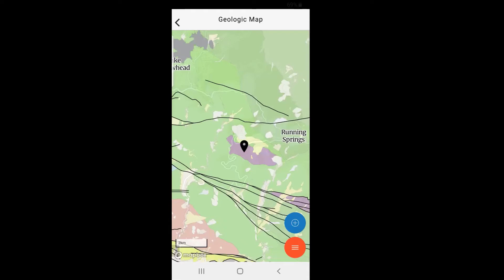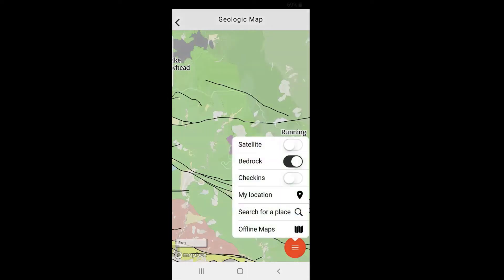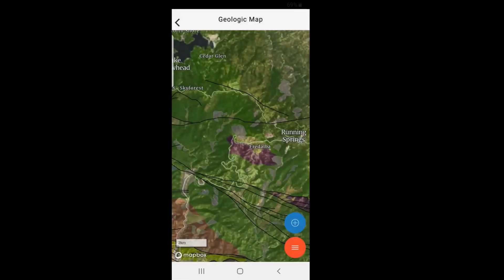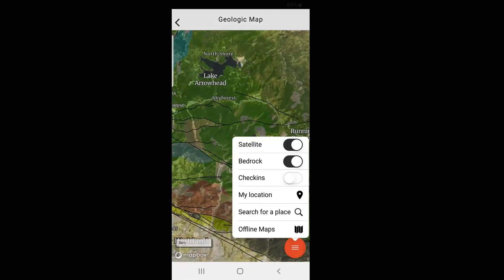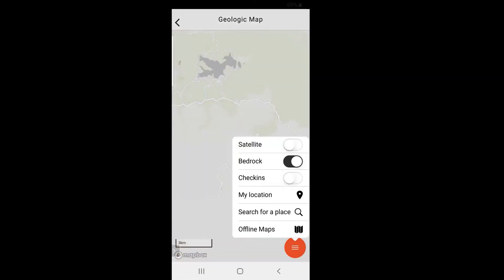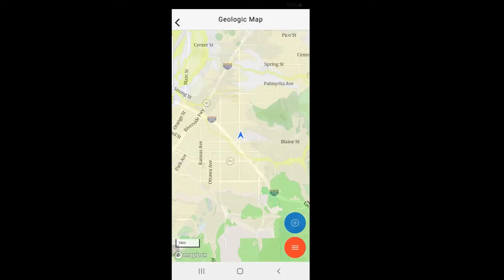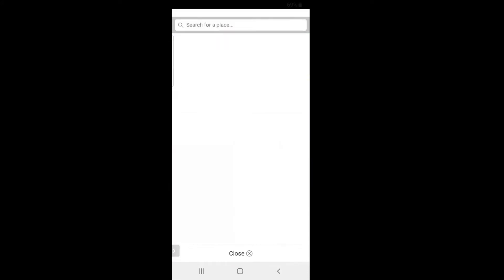To explore further, let's go to an area that's more interesting geologically. When we tap on the orange circle in the corner, a number of options become available, including toggling satellite imagery and the bedrock map, so you can orient yourself better with your surroundings. If you get lost while exploring, you can tap 'My Location' and it will immediately snap back to your location. I'm going to tap 'Search for a Place' and go to Moab, Utah.